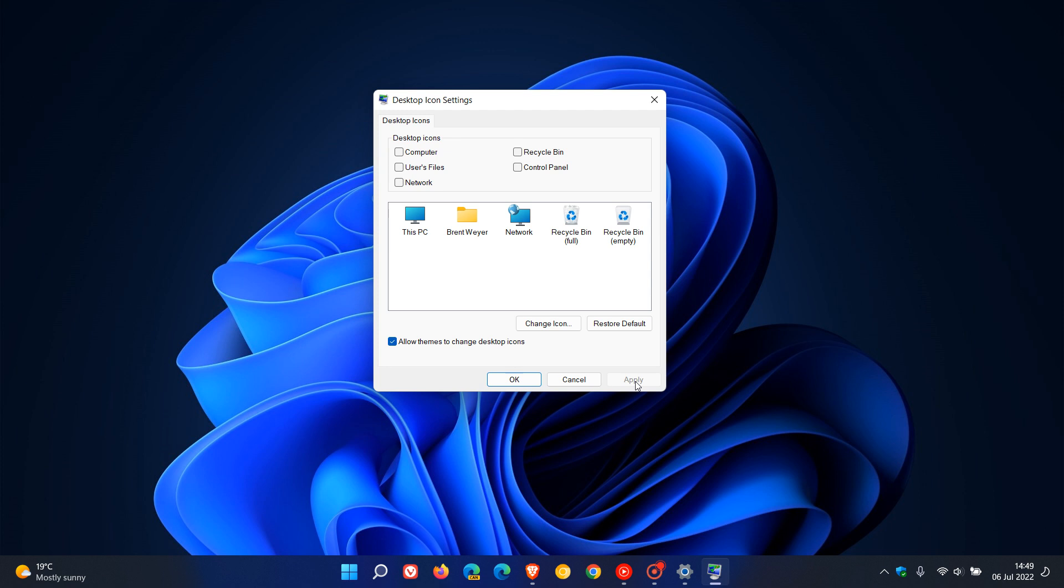And as an example, if you want to pop them back, you can just, let's just pop our recycle bin and this computer, apply, and that'll pop your PC and a recycle bin back on the desktop.